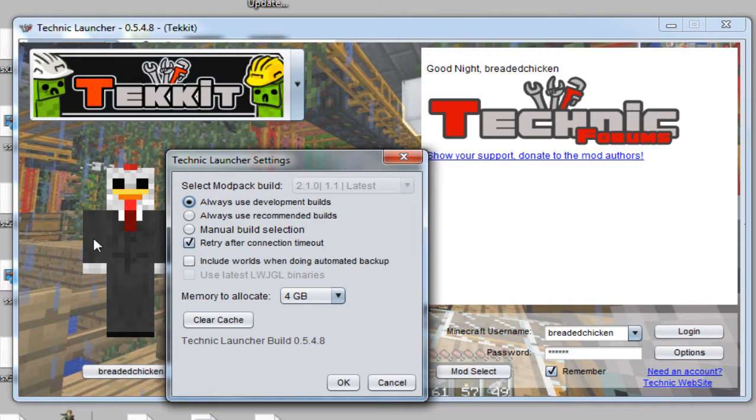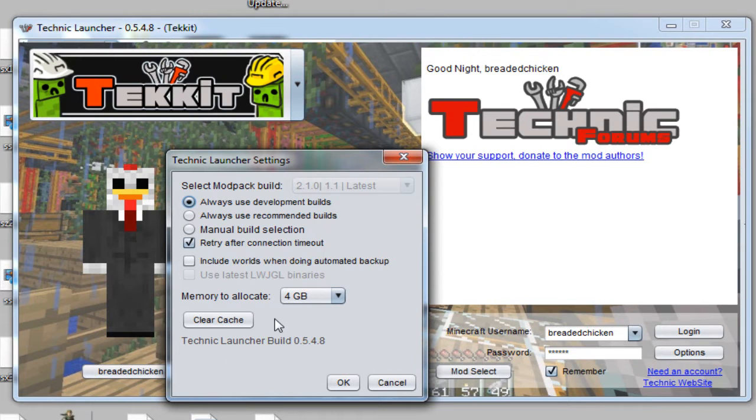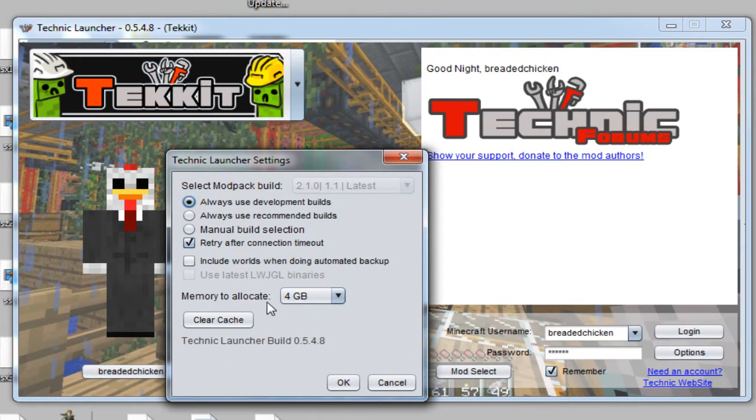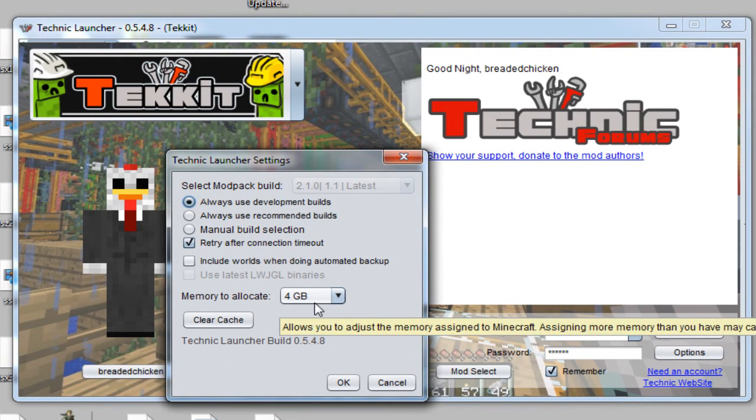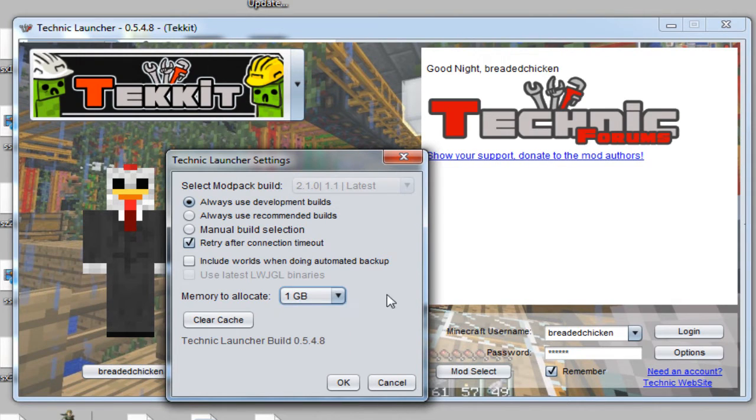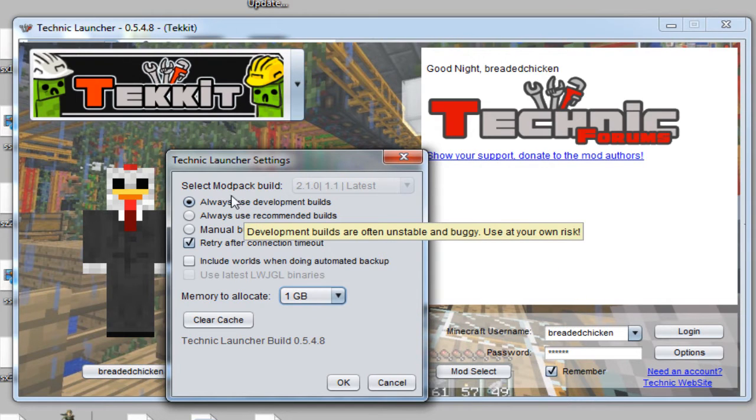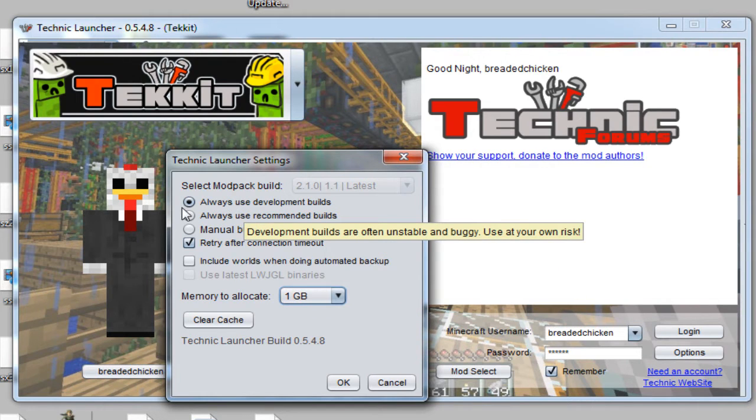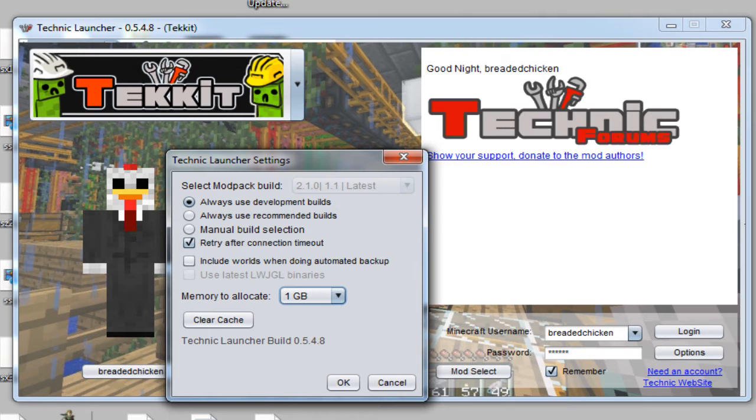What you want to do is set it to always use development builds. Boom, just do that, you're good to go. I like to put four gigs of memory on there even though you only need a minimum of one gig. I'll do one gig for now so that my computer doesn't crash and freak out. So essentially what you want to do is just select always use development build.